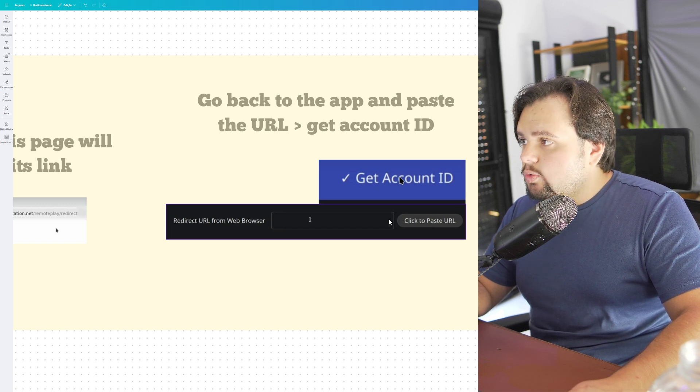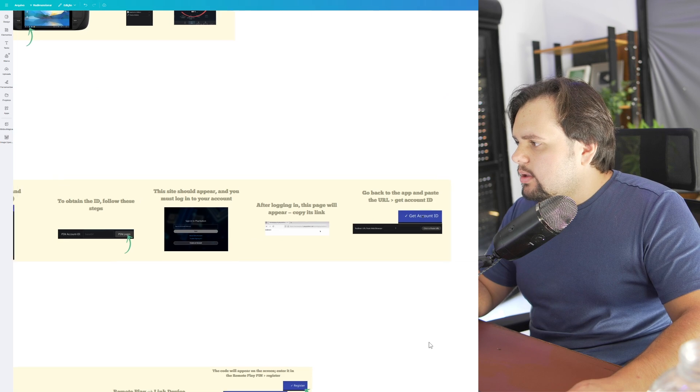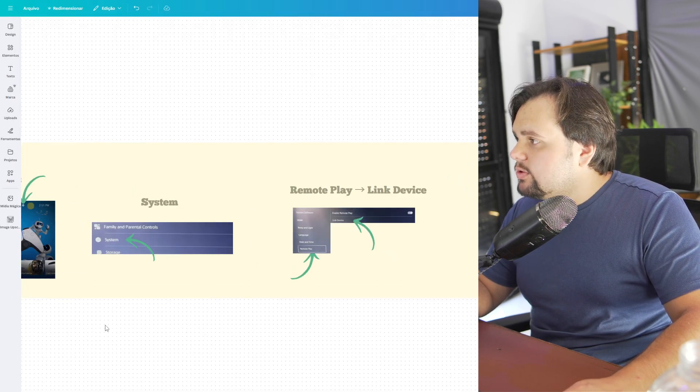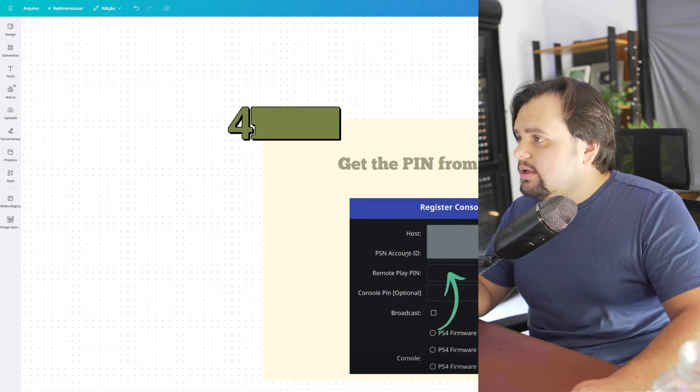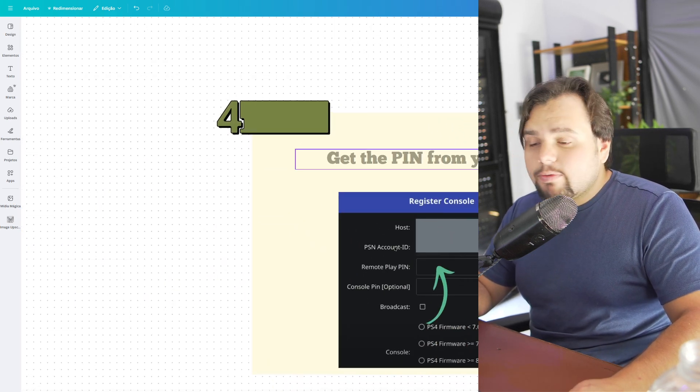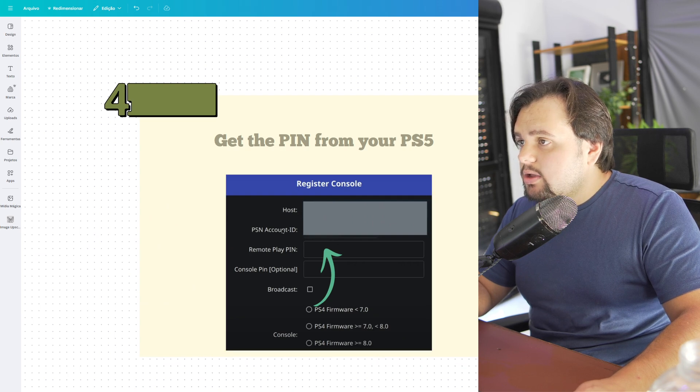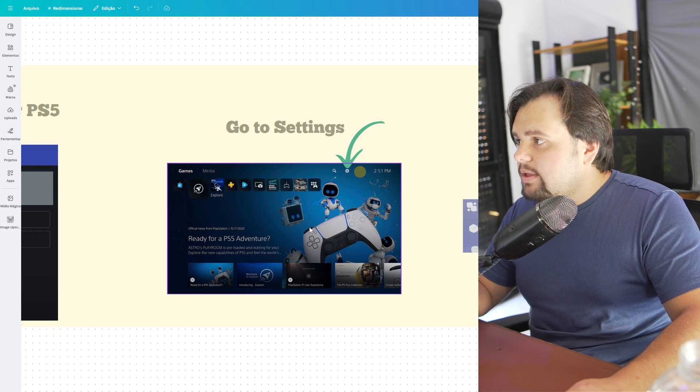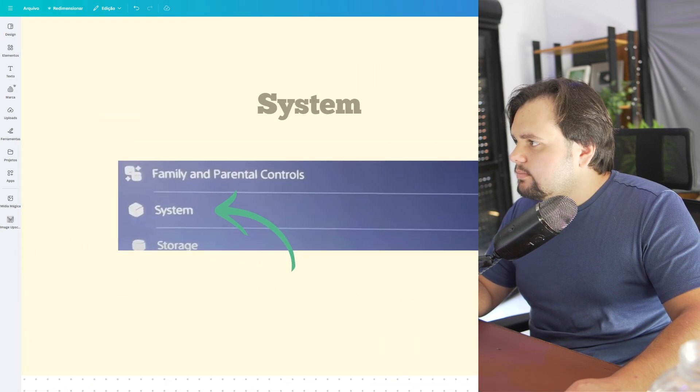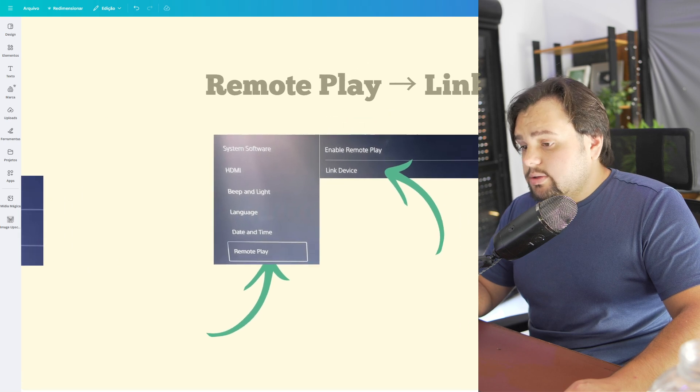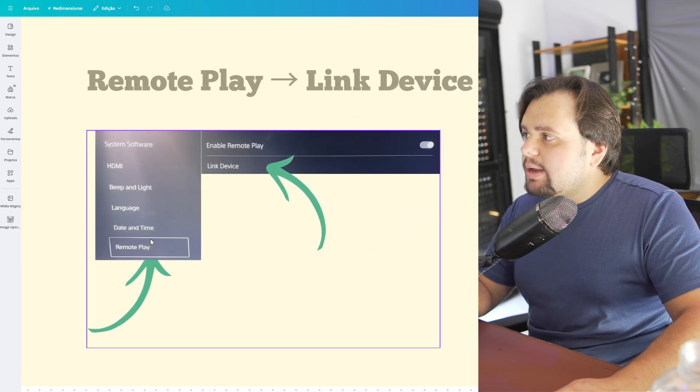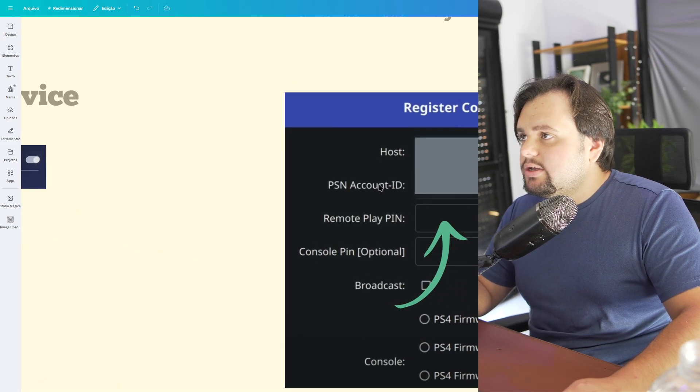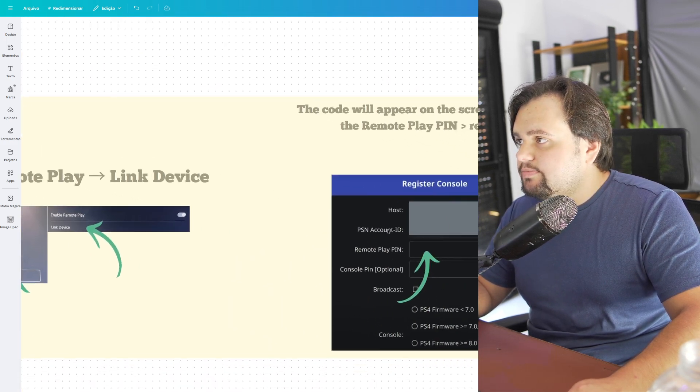Now to finish this tutorial, you need to get the PIN from your PS5 and put it here. Go to Settings again, then click System. Go to Remote Play and Link Device, then enter the PIN here.